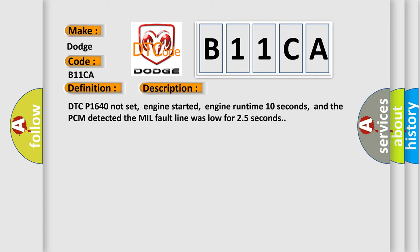DTC P1640 not set, engine started, engine runtime 10 seconds, and the PCM detected the MIL fault line was low for 25 seconds.